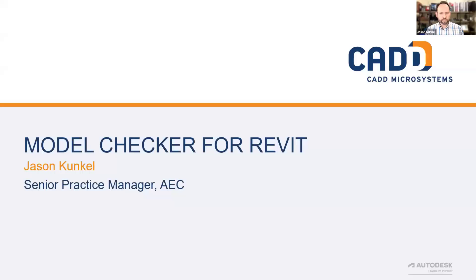I'm going to share my screen. I've got a quick PowerPoint to go over, just mostly to keep me on track. And I'll hop in Revit for just a second or two. Hopefully everybody can see slide deck at this point.